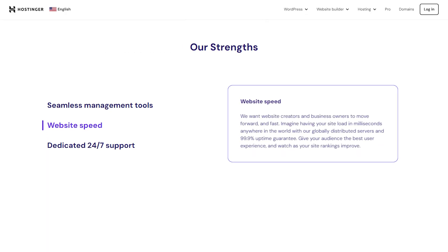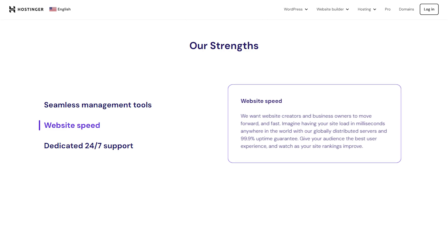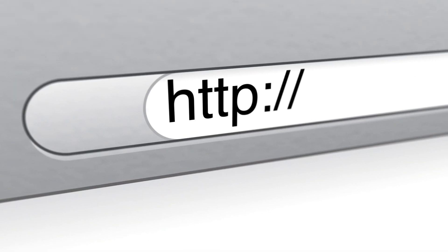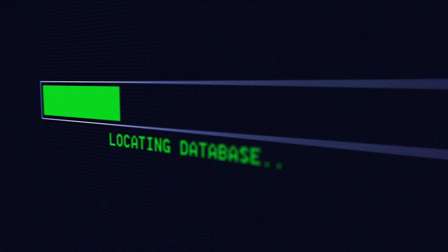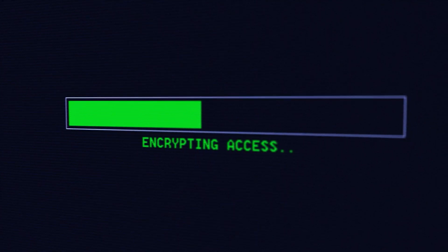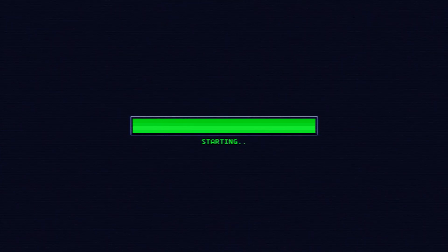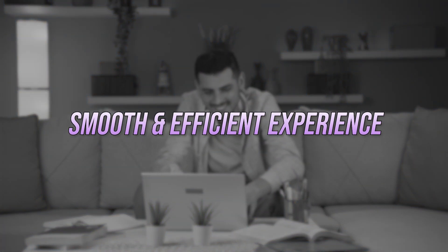Hostinger's servers are designed to be fast, secure, and reliable, making sure that when someone types in your domain, the DNS request is processed quickly, and the server responds almost instantly, and the data is sent back as fast as possible. This means your visitors don't have to wait around for your site to load. They get a smooth, efficient experience every time.